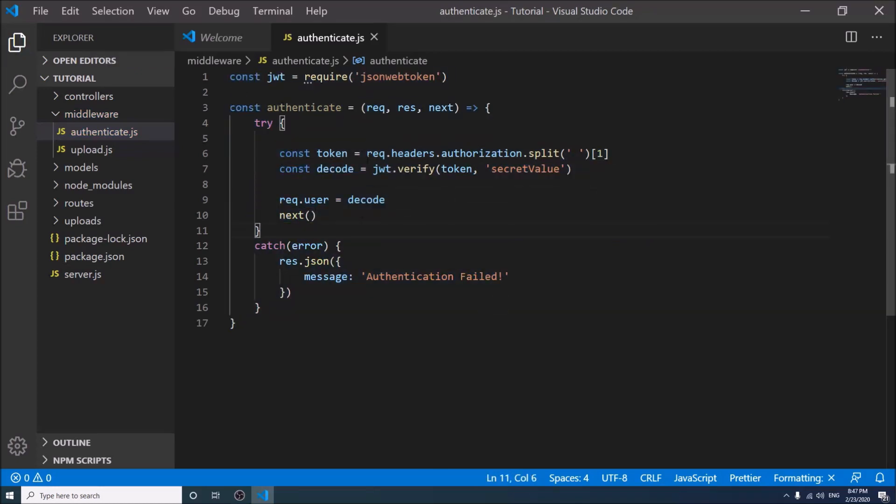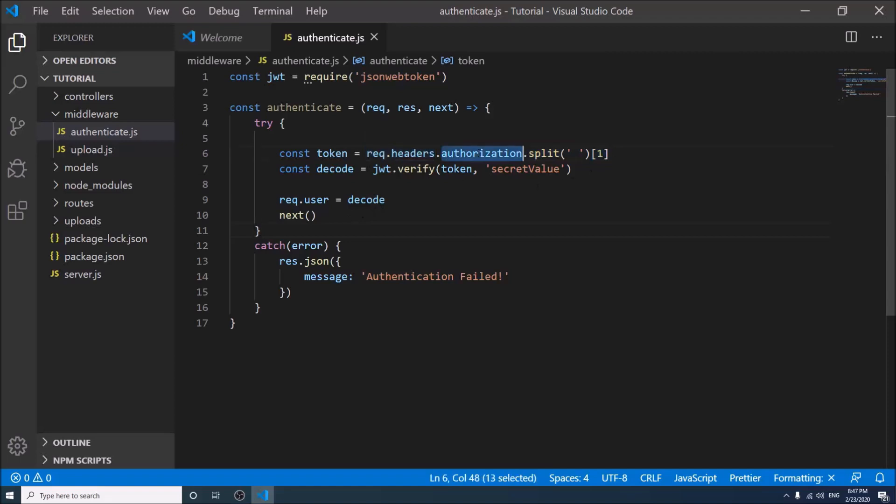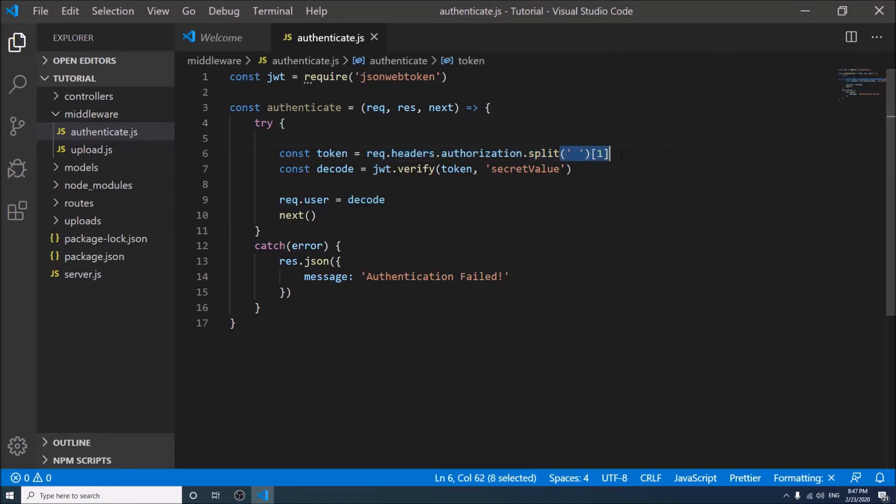Let's take a look. User should send their token with a Bearer string in the header as authorization key, and here we have received the token from the header and removed the Bearer string.